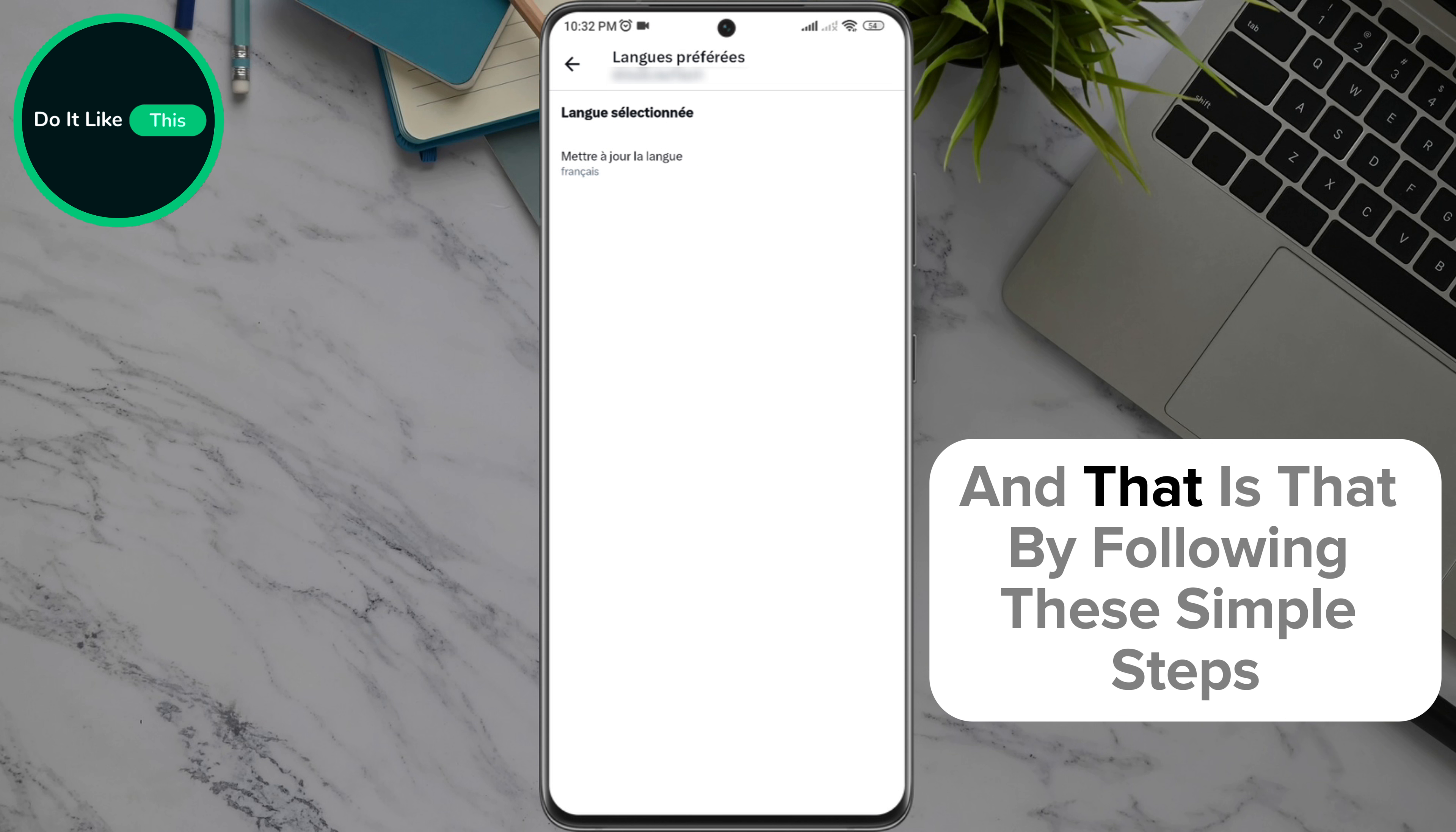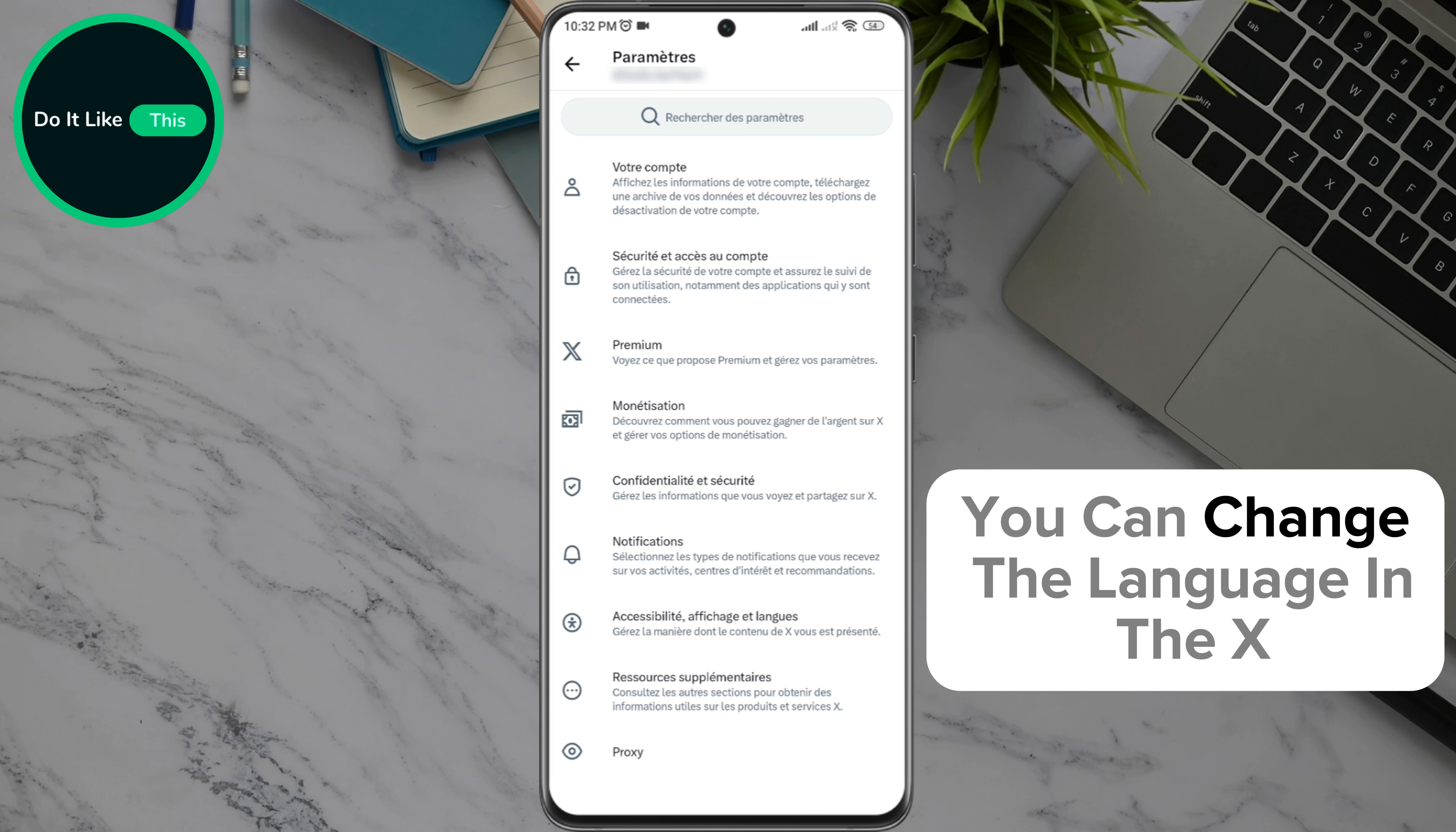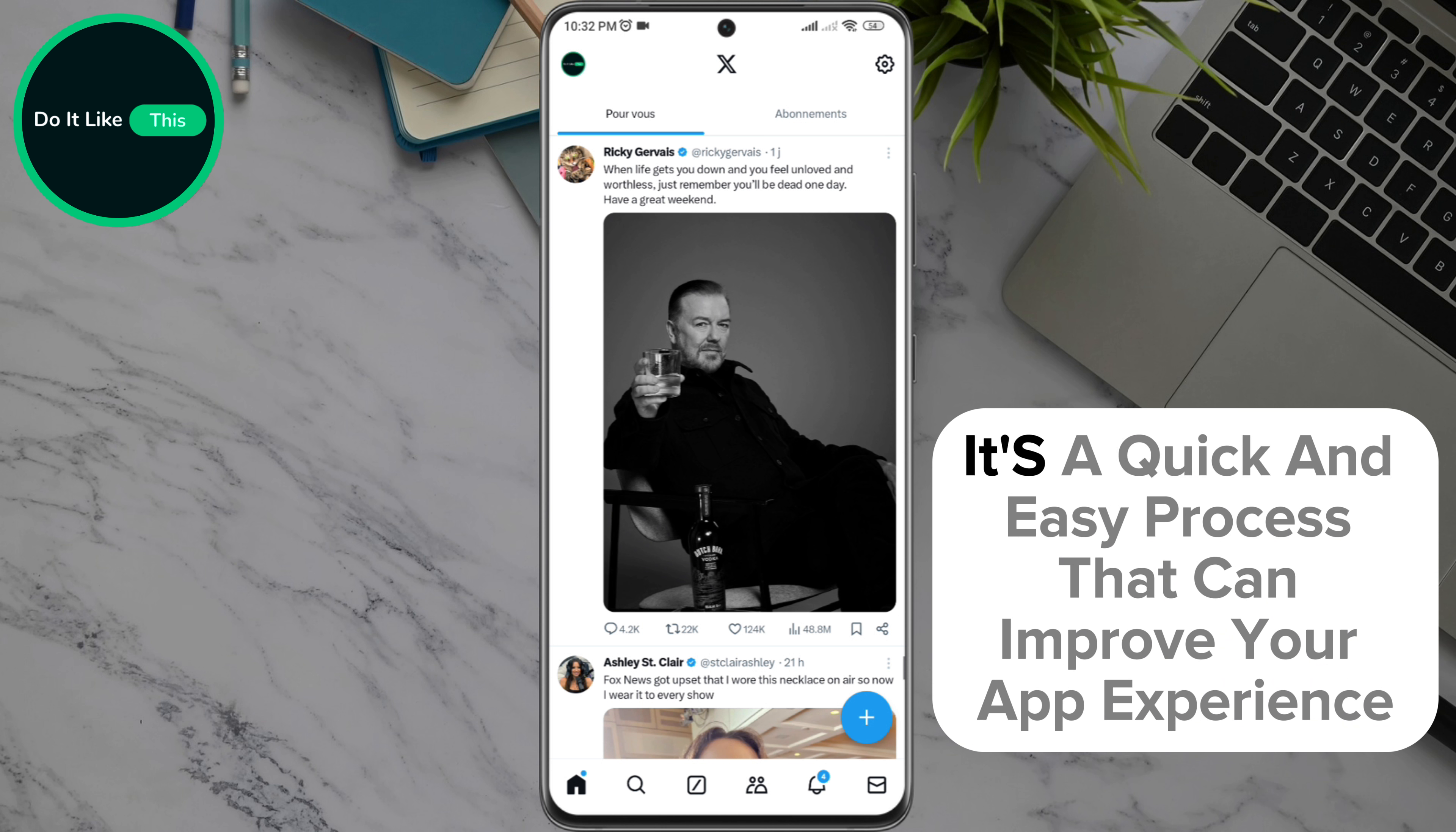And that is that. By following these simple steps, you can change the language in the X Twitter app to suit your preferences. It's a quick and easy process that can improve your app experience.